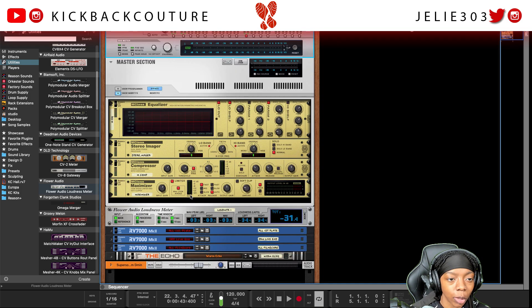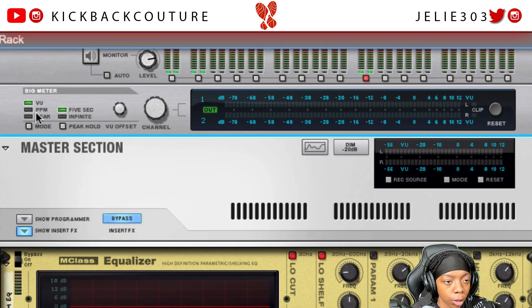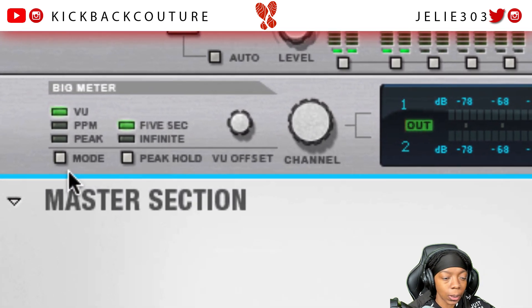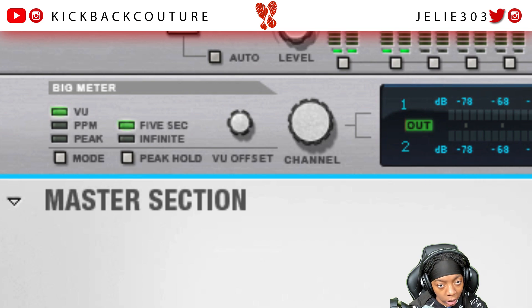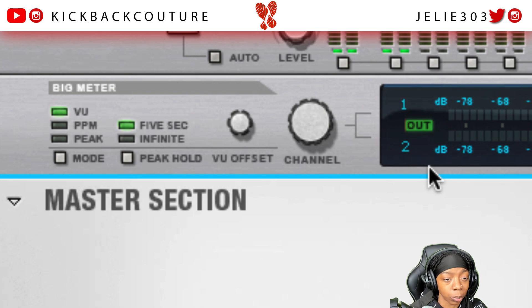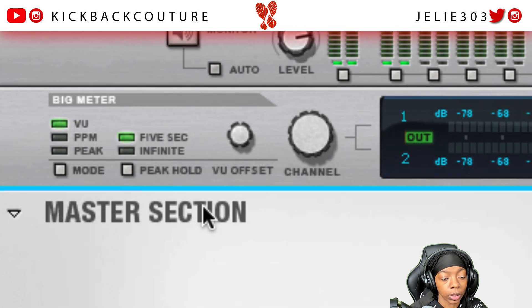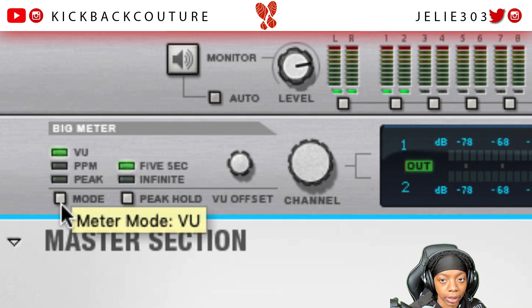The reason you might want to use external meters is because Reason itself only measures VU, PPM, and peak. VU is like the average volume level in decibels, which is the measurement for the loudness in this specific situation. If you really want to get technical, it's not really a measurement of loudness, but for the sake of simplicity we will say that it is a measurement of loudness, which can be very applicable in this situation.